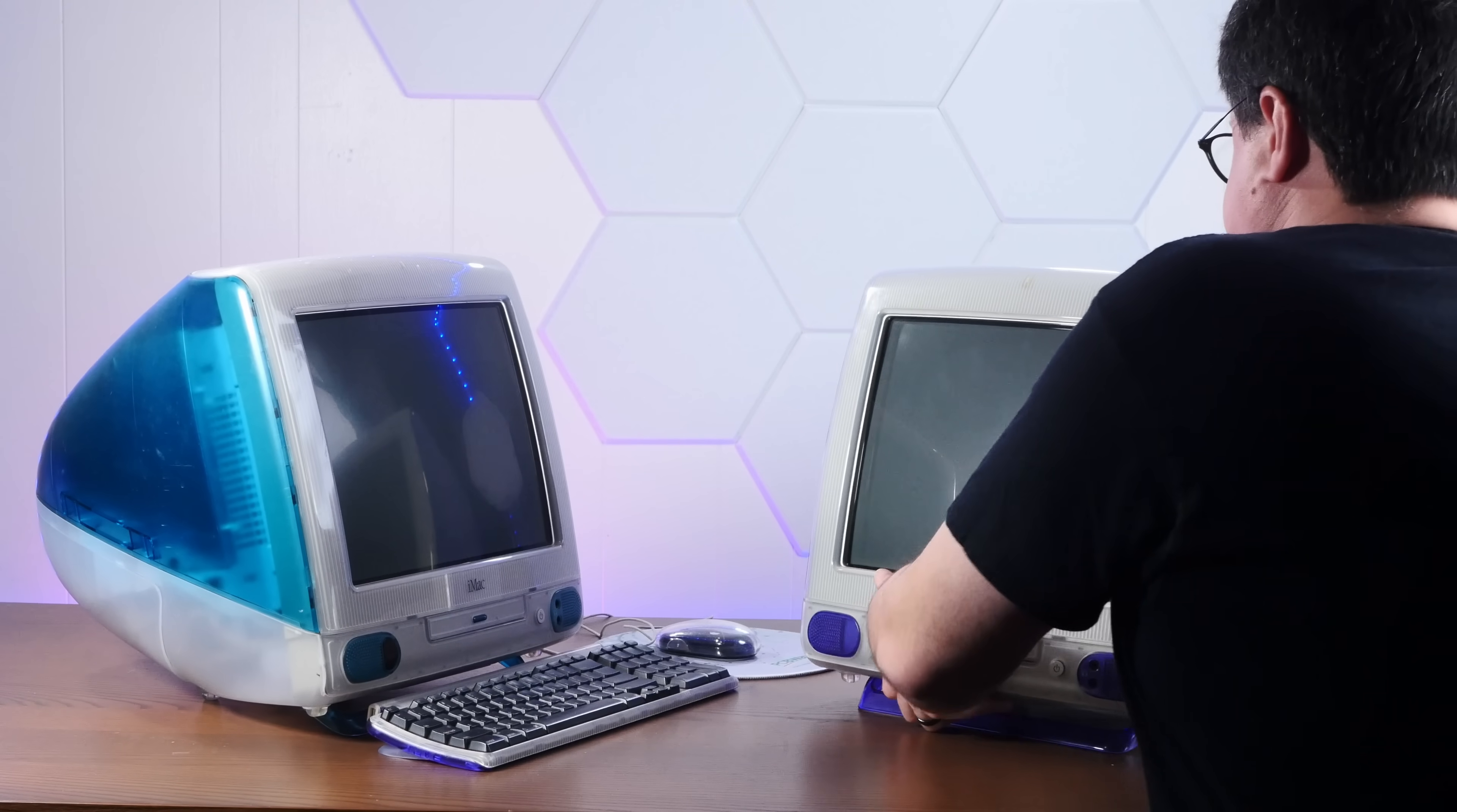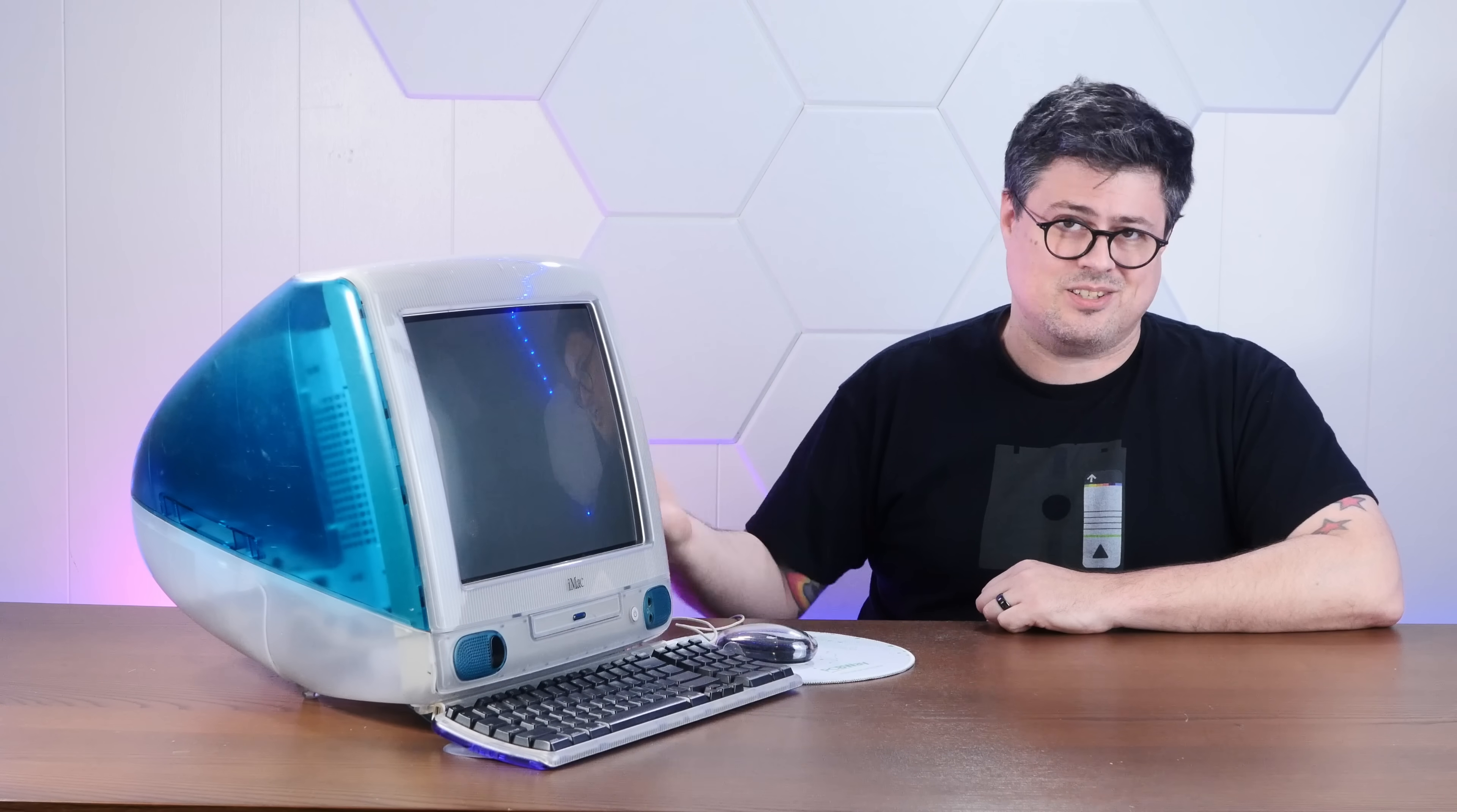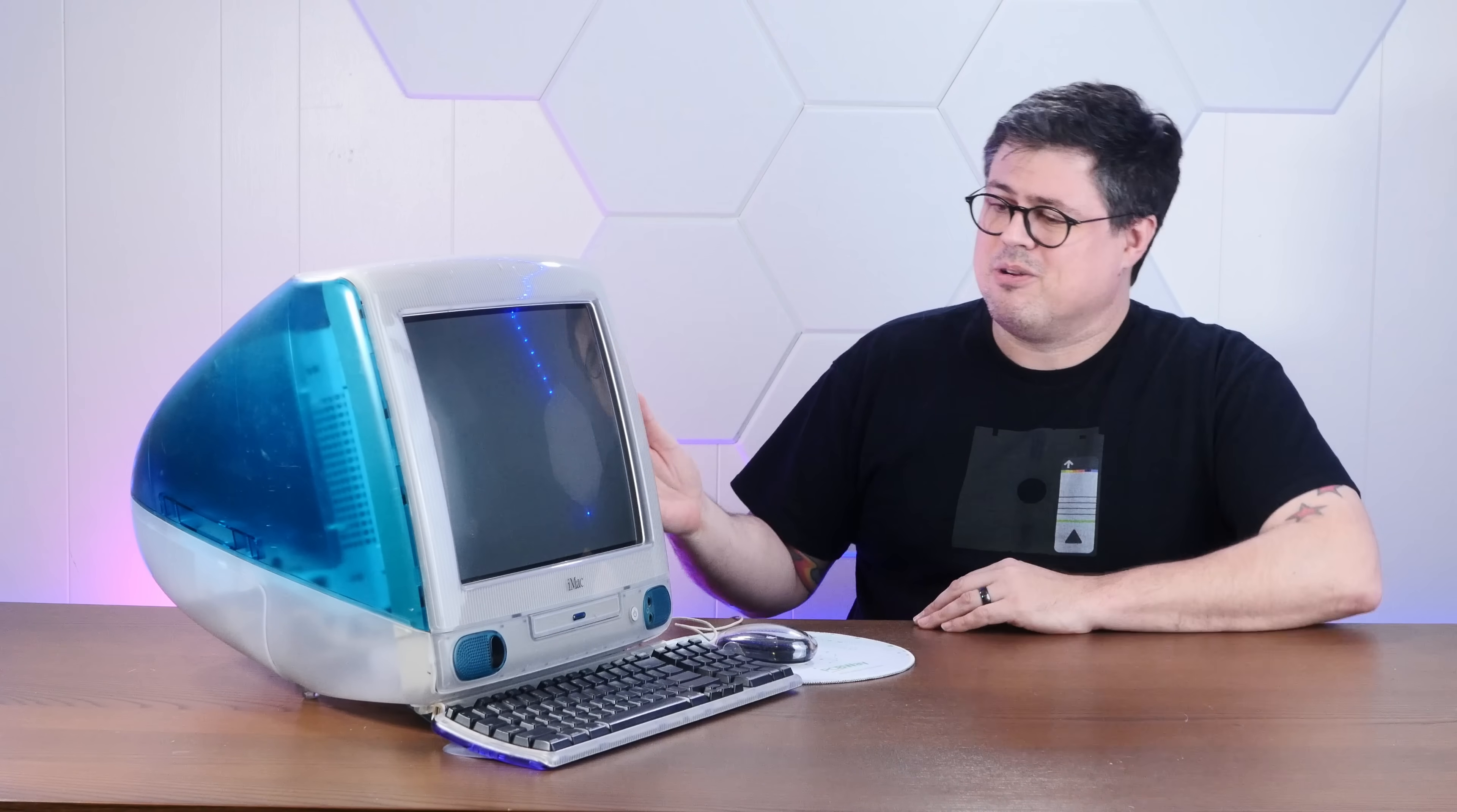So this is the Revision B iMac G3 from 1998. And I think it's the most special of the first wave of original iMacs. Now I know that's a bold claim, but hear me out. This machine was released as a refresh of that original iMac G3 mainly to upgrade its incredibly weak video card. Revision C added the famous fruit colors, like my favorite grape, and bumped the CPU speed from 233 in this thing to 266. And Revision D bumped the speed even more to 333 megahertz, even though otherwise they were pretty much identical on the inside.